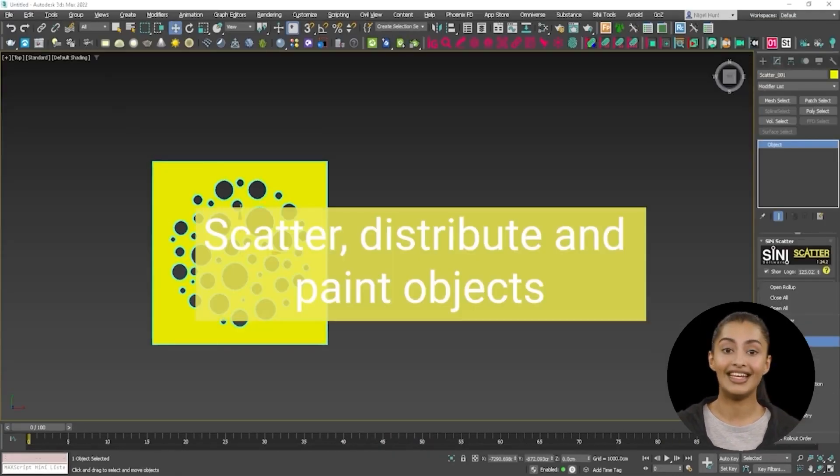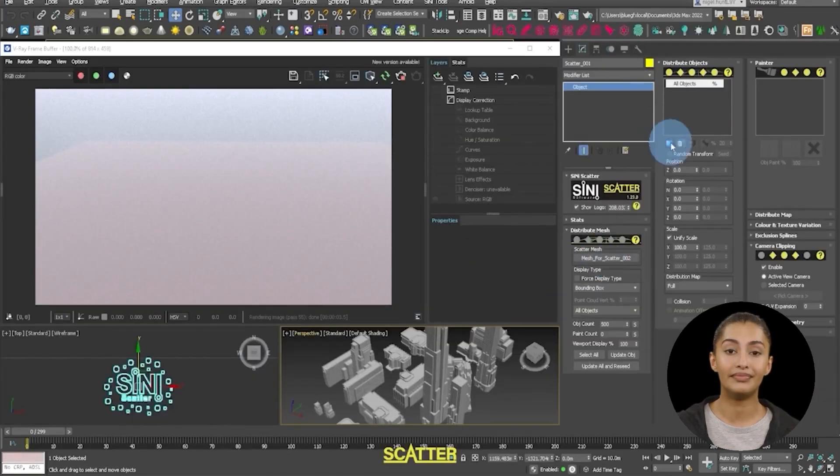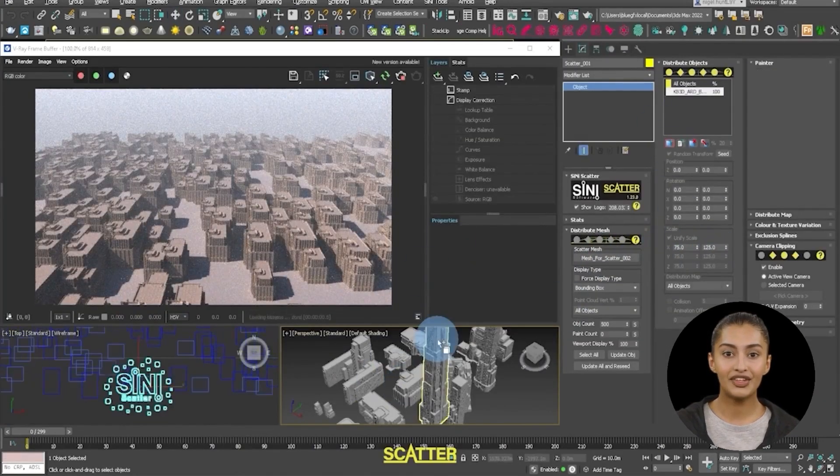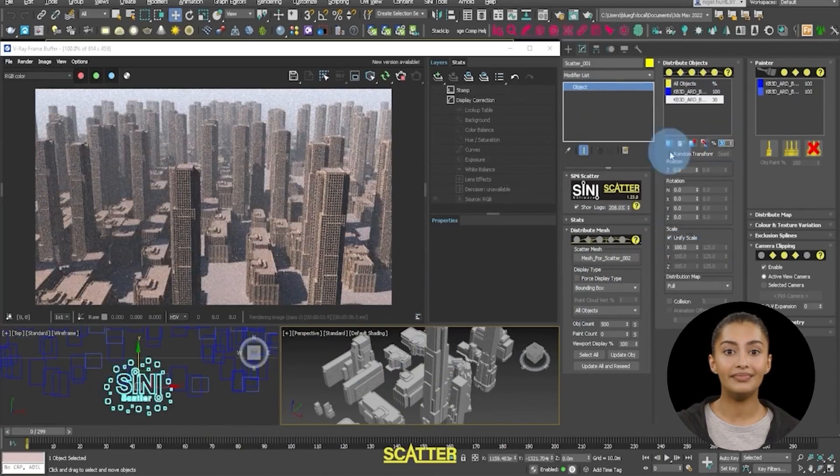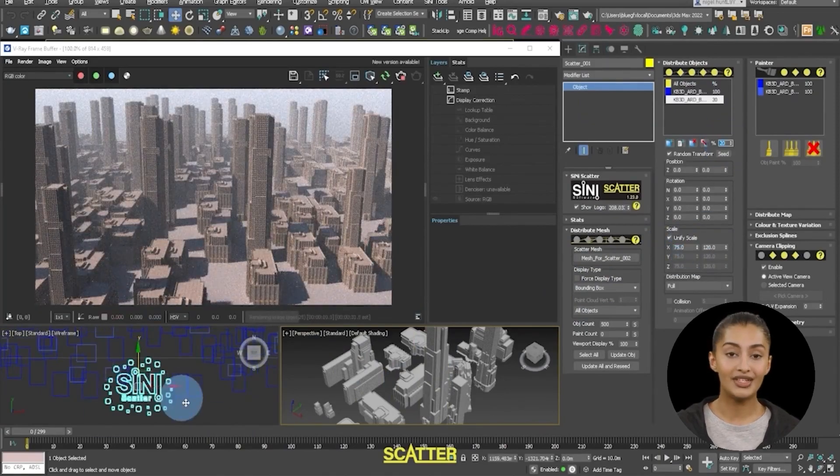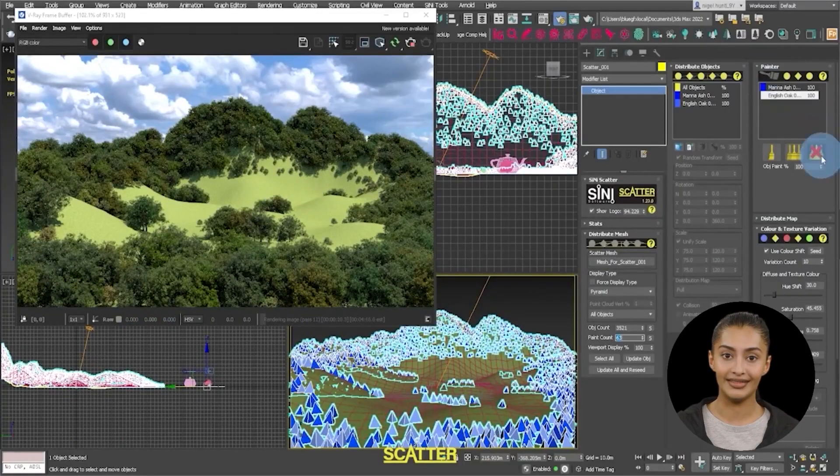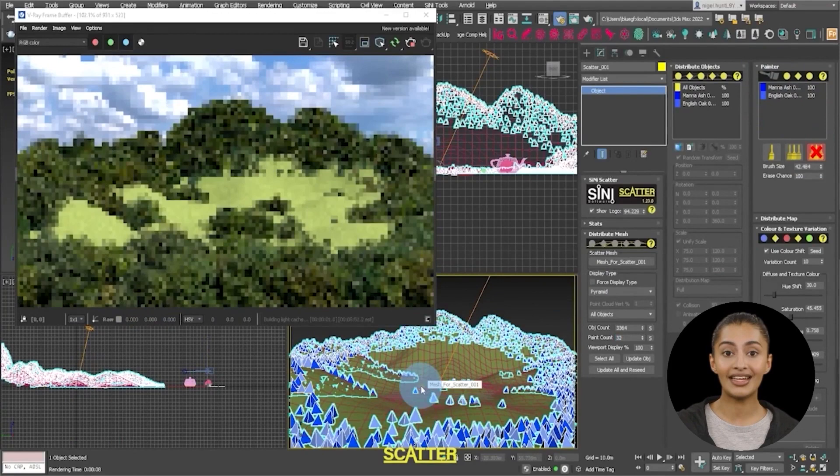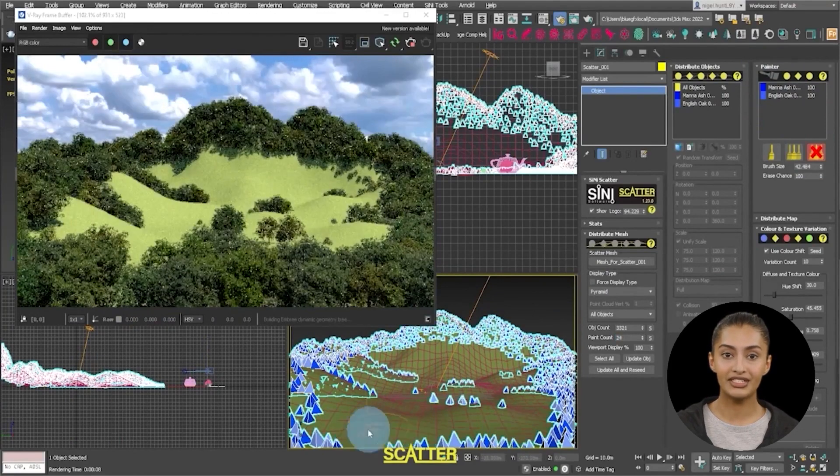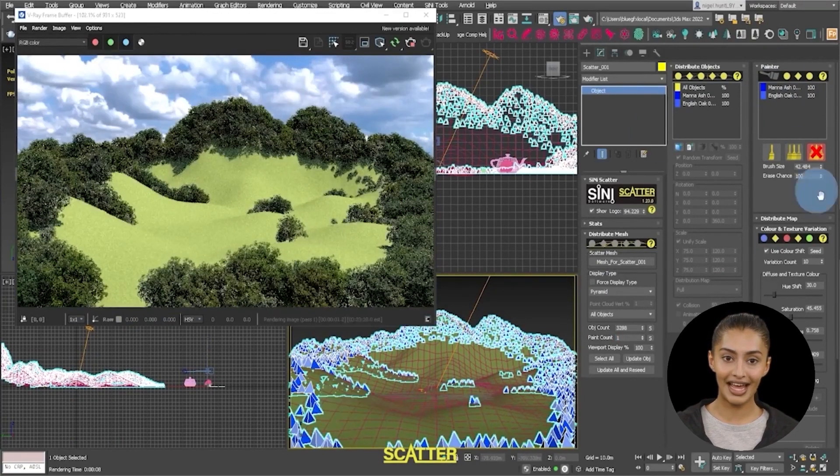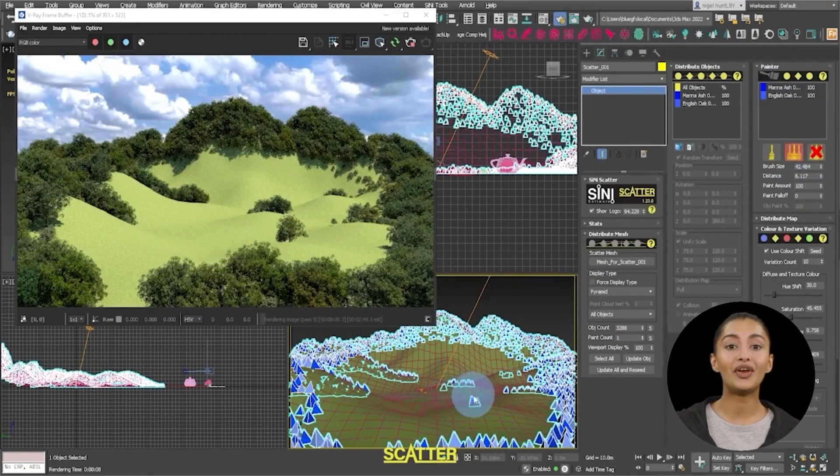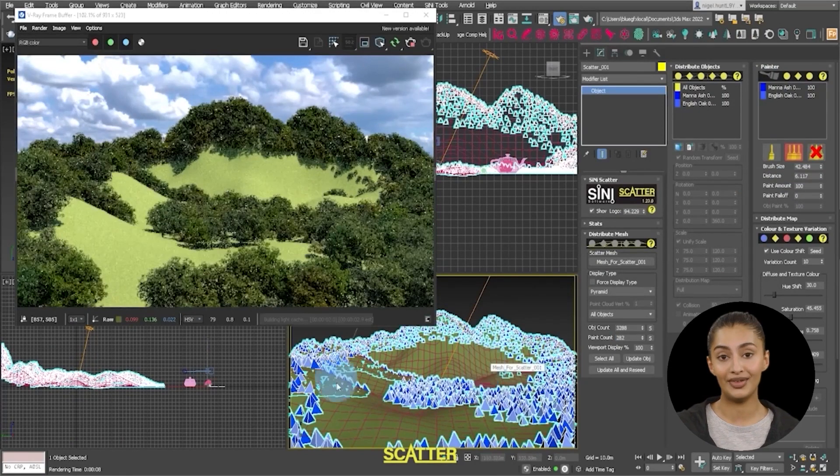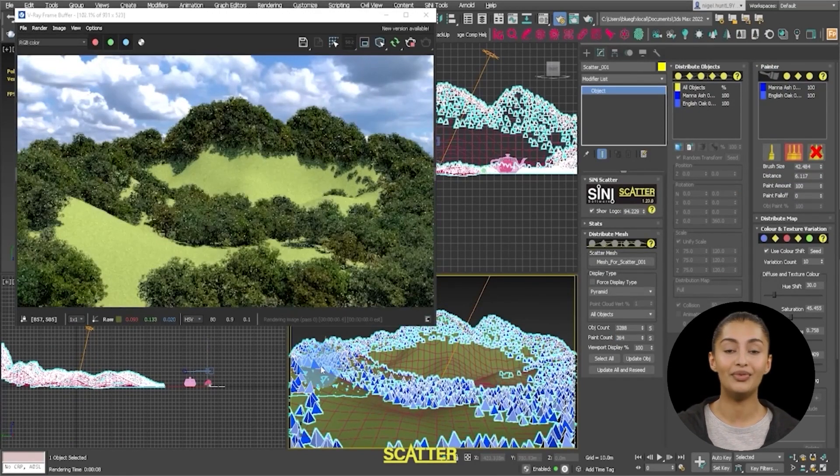Scatter. You may like to know Scatter is a free plugin. It works by distributing objects across a surface. You can define display percentages and transform. Plus, it includes color variation, painting and erase tools, and lots more.